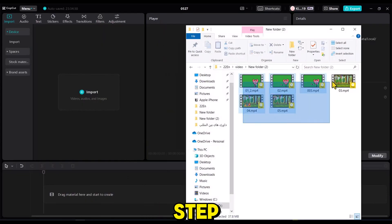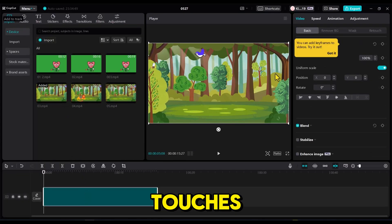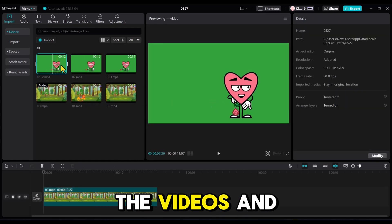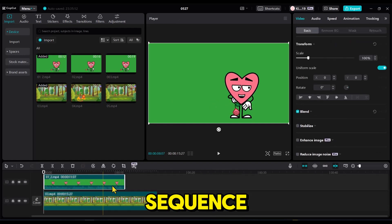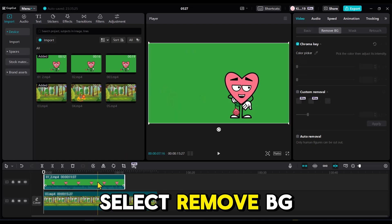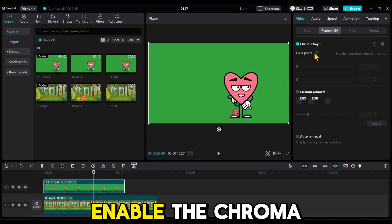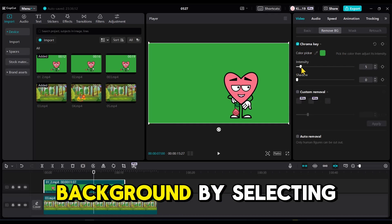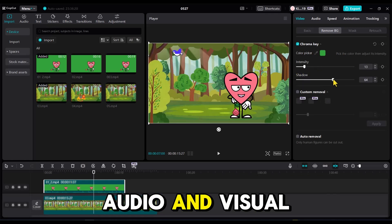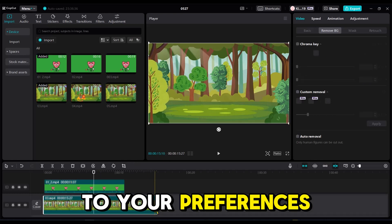In the fifth step, we will edit our video and add the final touches. For video editing, we will use CapCut — add the videos in sequence. To remove the green background, select Remove BG from the right-hand list. Enable the Chroma key and remove the background by selecting its color. You can use audio and visual effects and transitions according to your preferences.